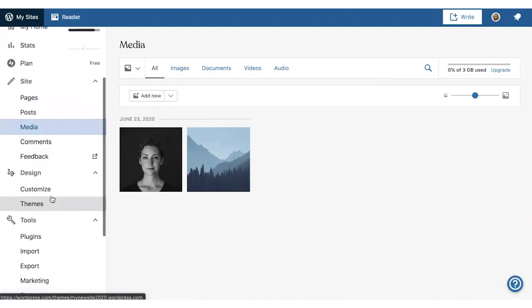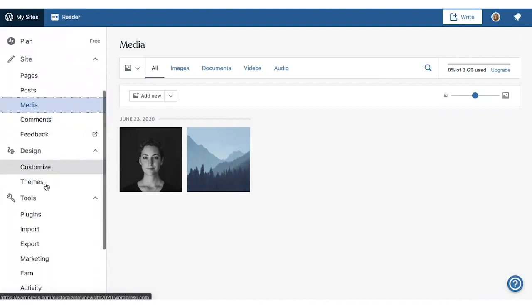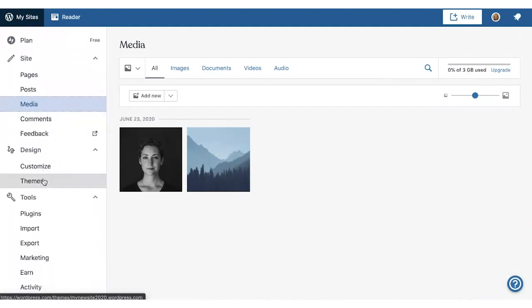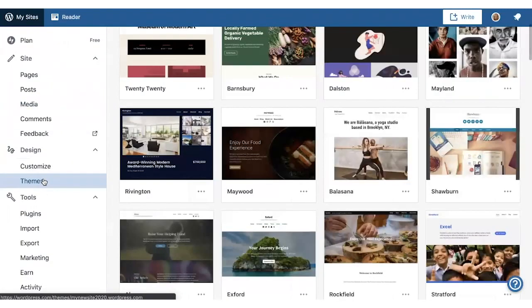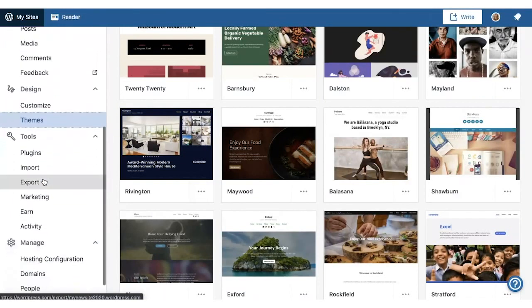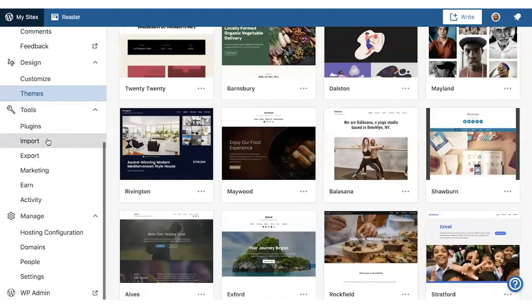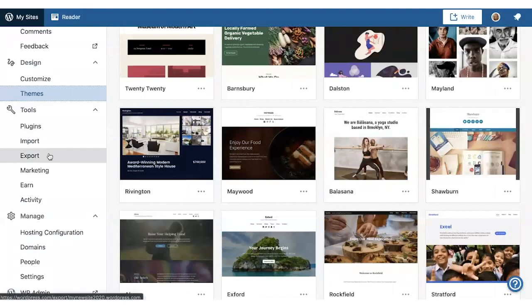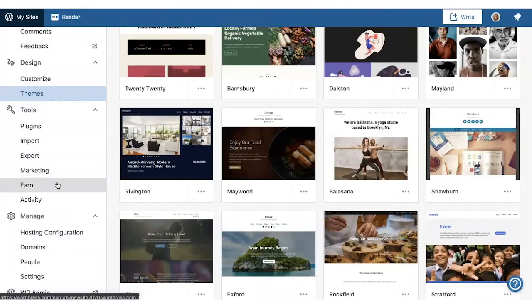Under Design, you'll find a link to the customizer and themes. We'll talk more about themes in just a minute. Tools lets you import and export your content, share your site, and monetize it.